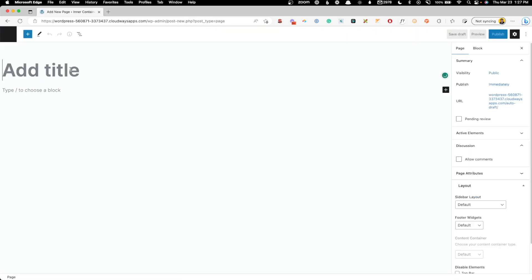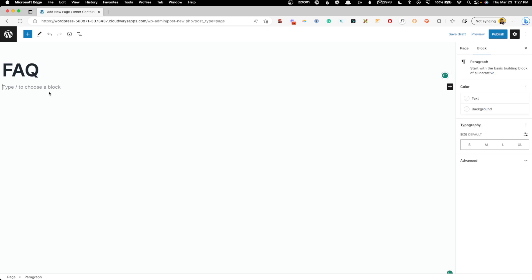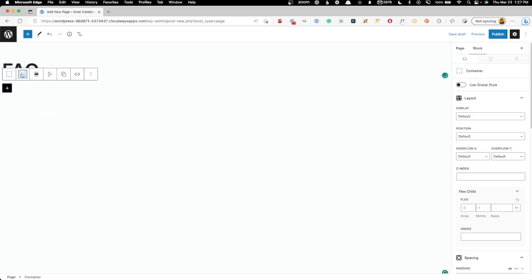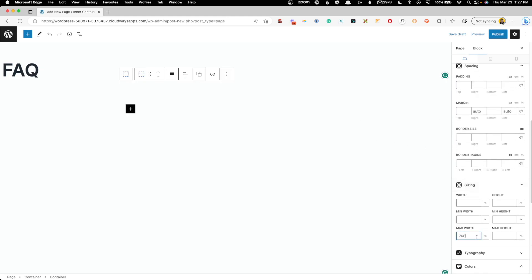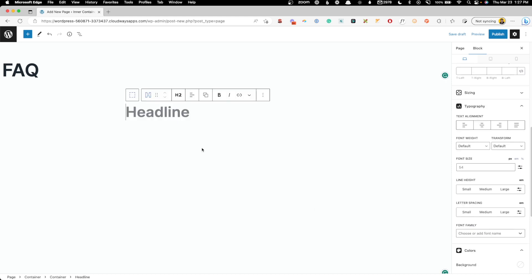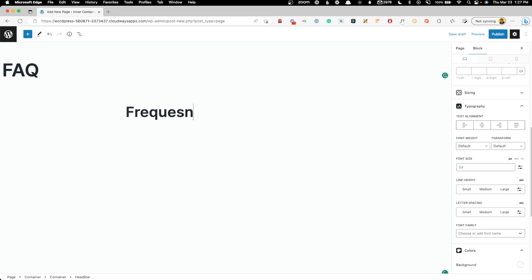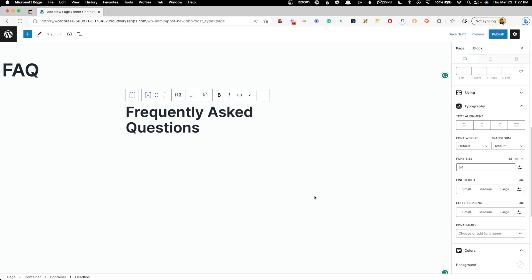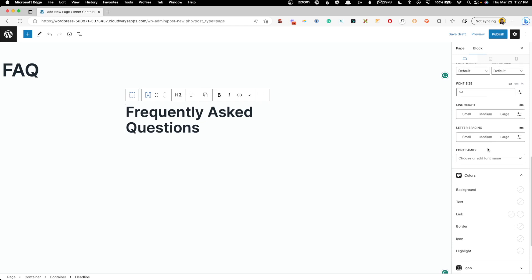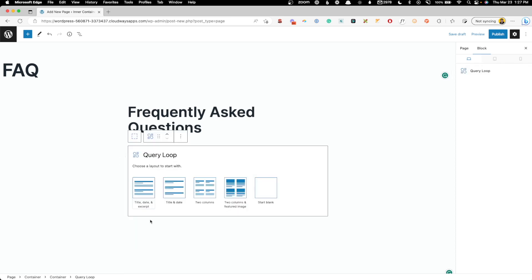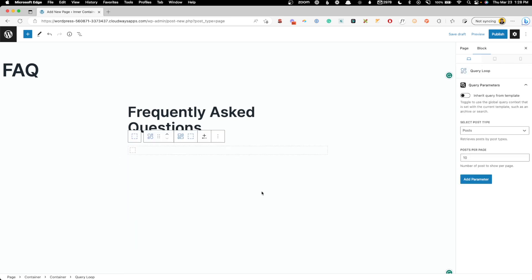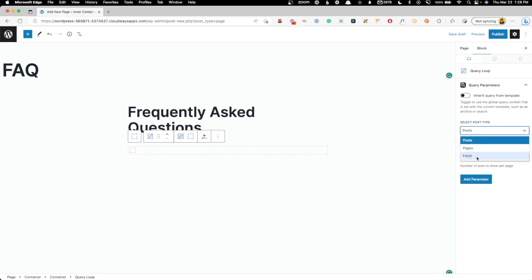We're going to go to Pages, Add New, and I'll dump this on an FAQ page for now. I'll add a container with an inner container and give it a little bit of padding for some breathing room, and make it a little narrower. We can add a heading — "Frequently Asked Questions" — and put a little space beneath that, changing the margin to maybe 40 pixels. Now underneath that, we're going to add a Query Loop block. We just want to start blank, and the first thing we want to do is under Select Post Type, change that to FAQs since we want to query our FAQs.